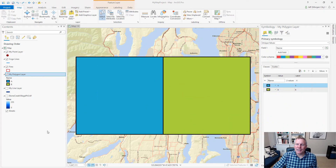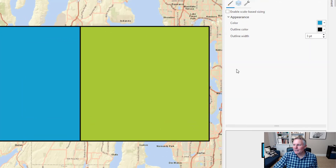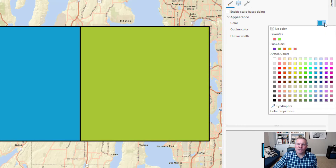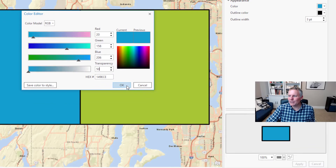Here's my polygon layer. You can see it has a nice thick black outline and a solid opaque fill. Most of the time I want to make that transparent, so I come over here to the symbology pane, click on that color, then hit the drop-down arrow next to the fill color, and go to color properties.